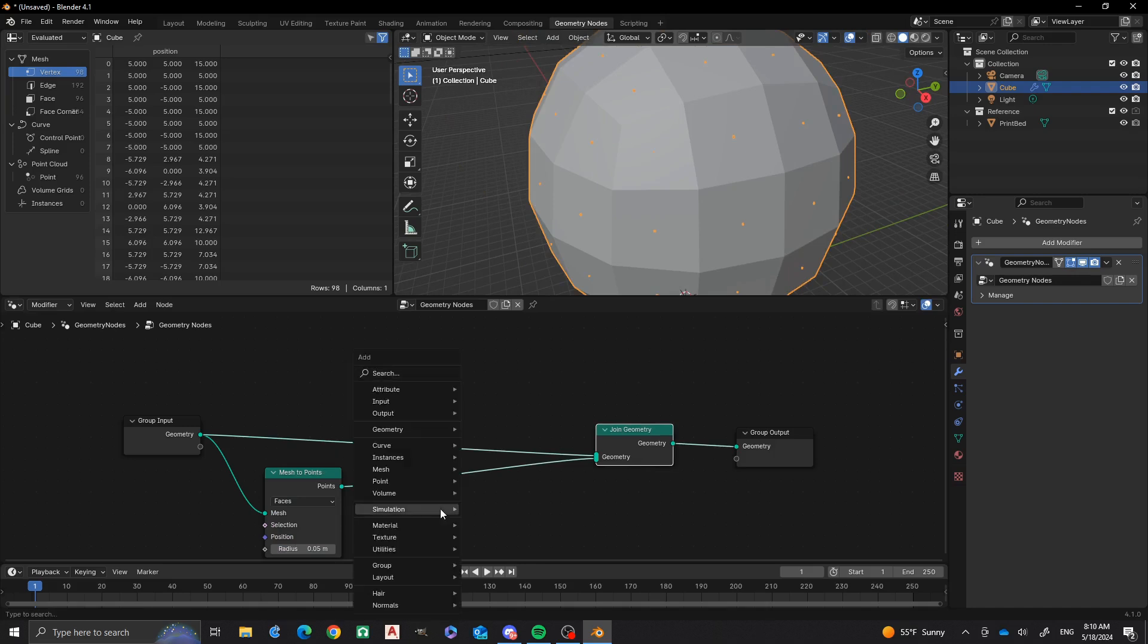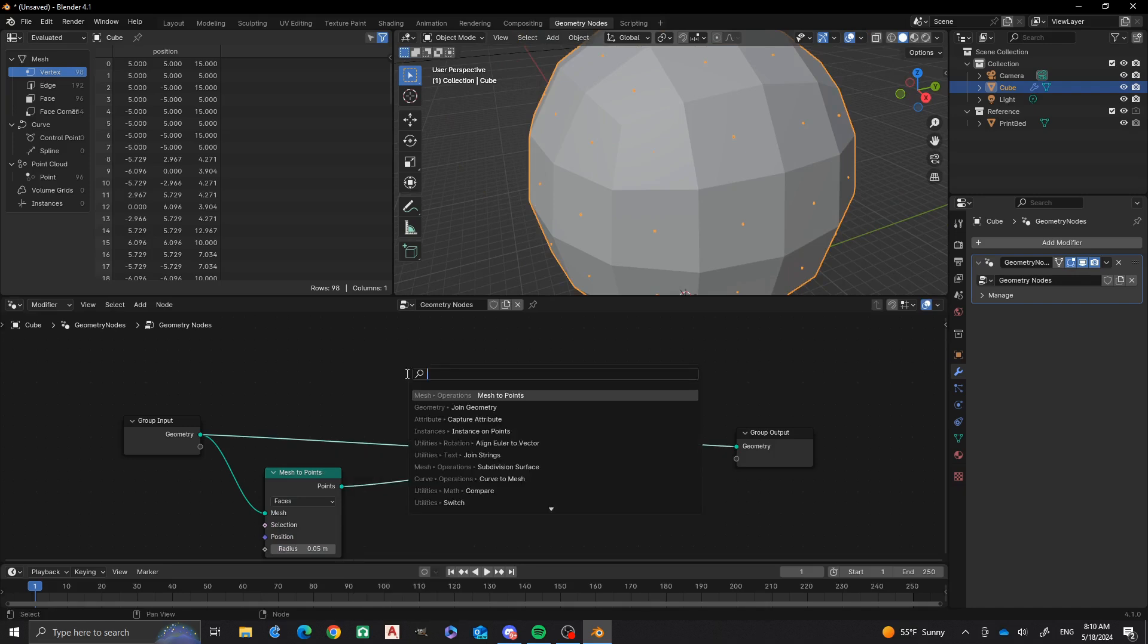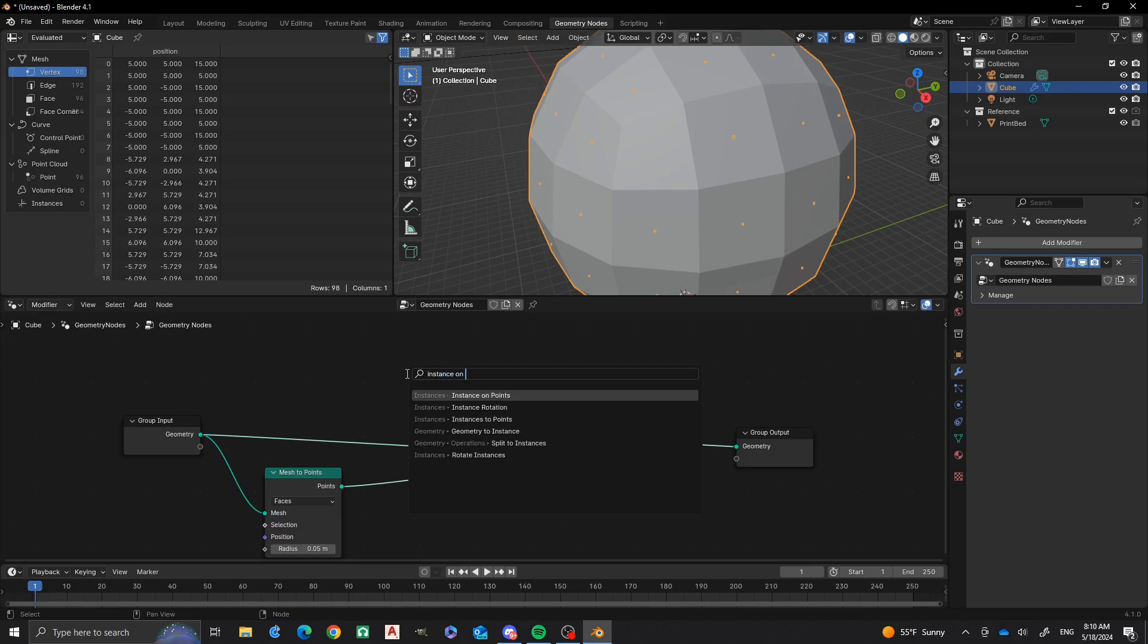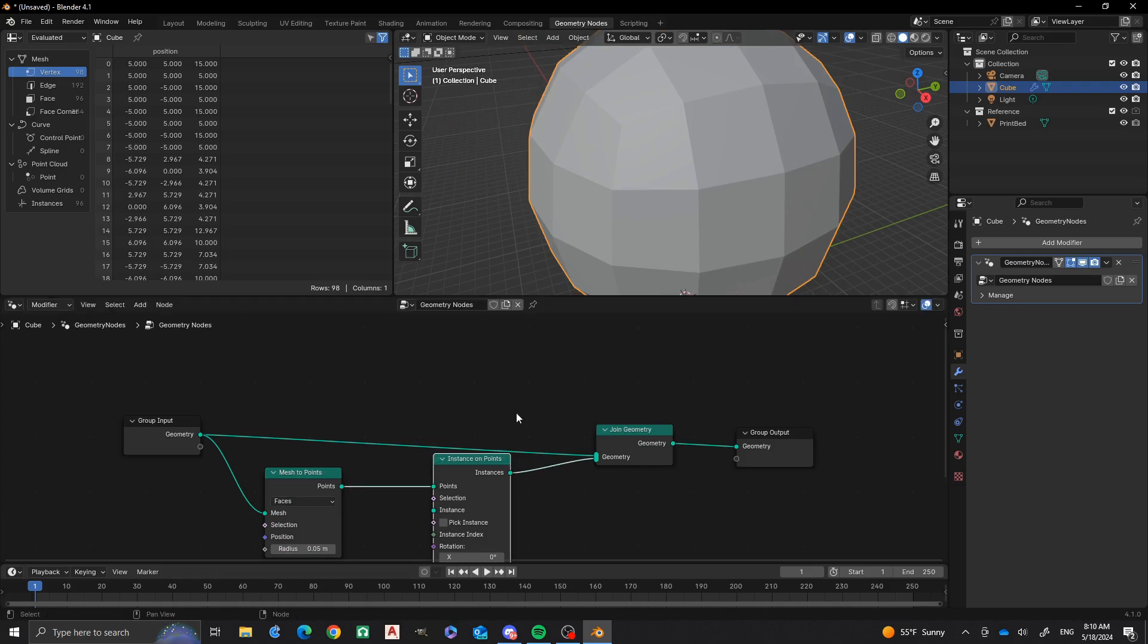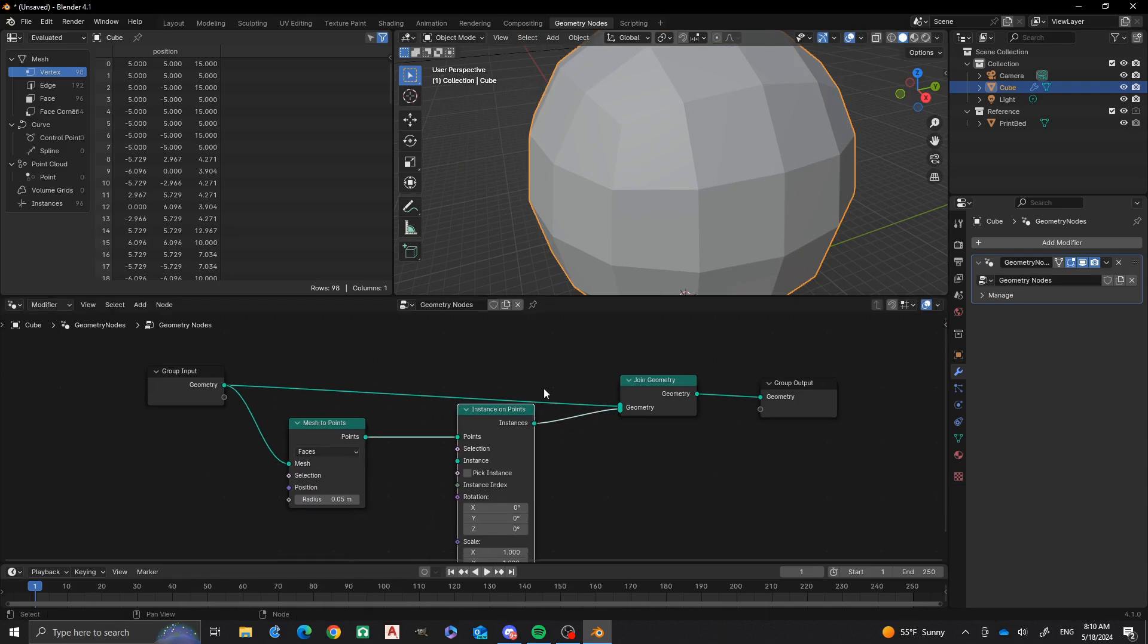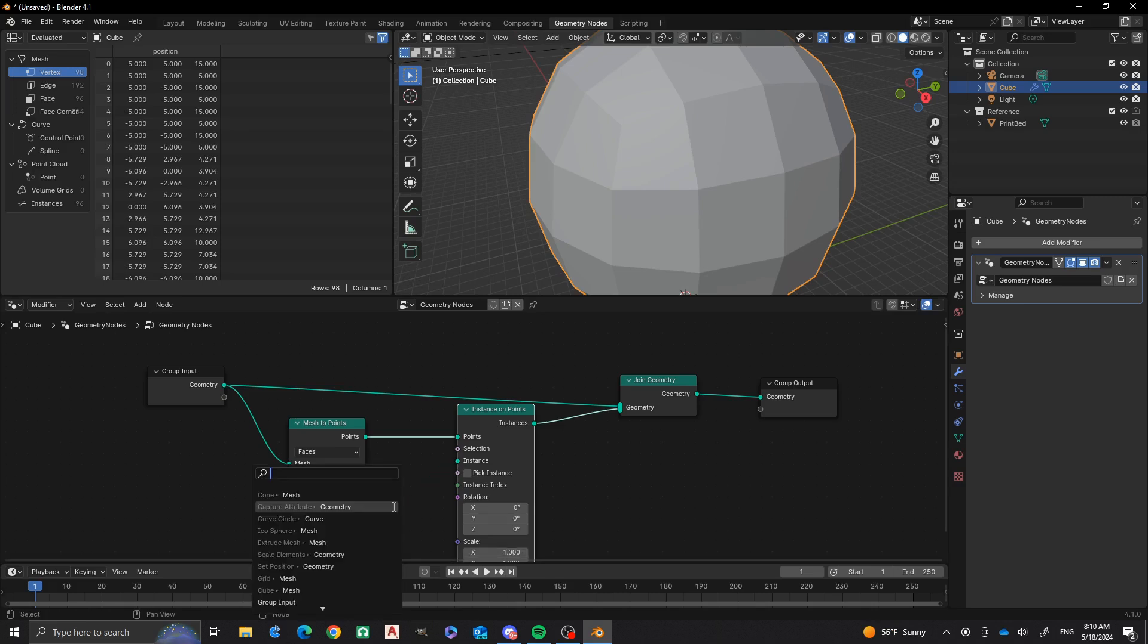Next, we're going to do an instance on points node. And now you'll notice that all of our points have disappeared. That's going to make room for our instance. And we're going to do a mesh cone to make our spikes.